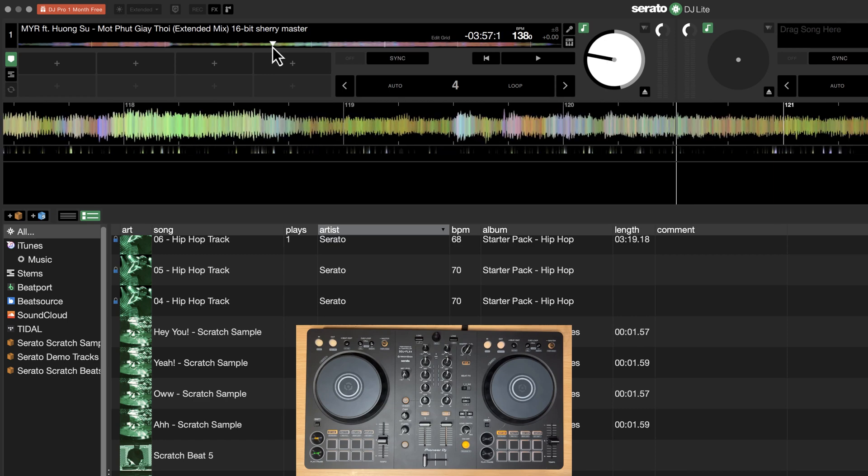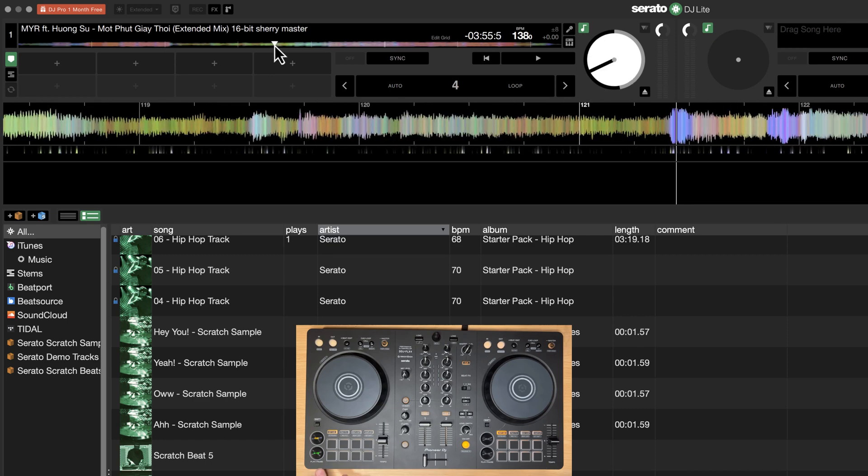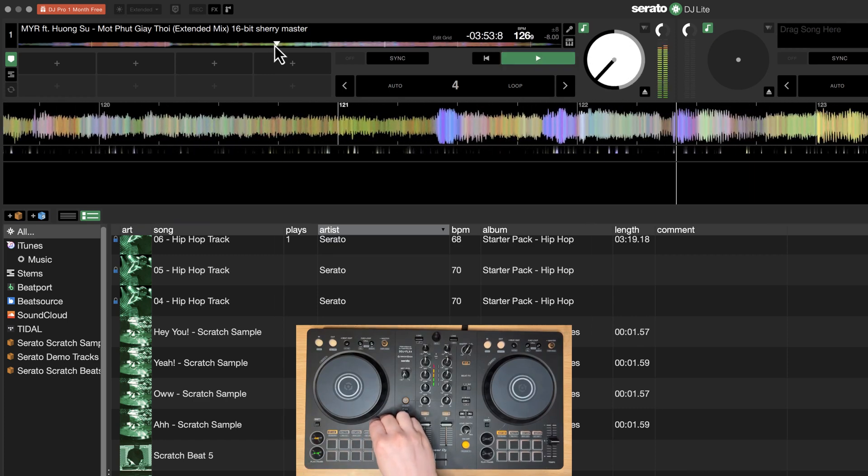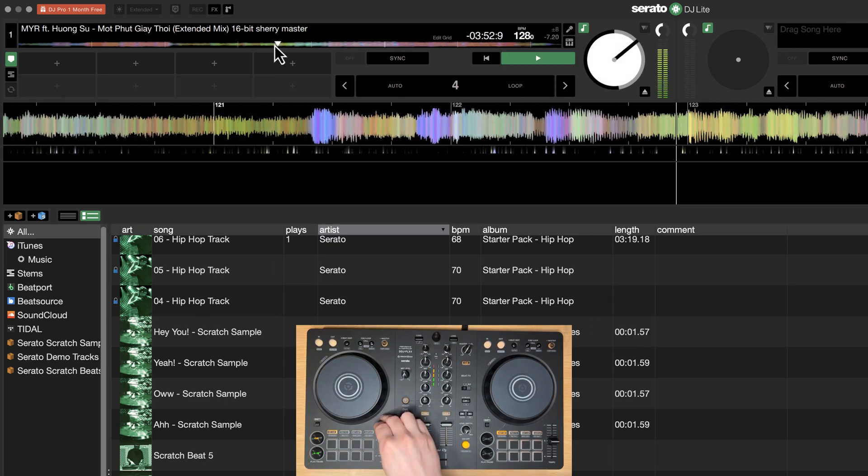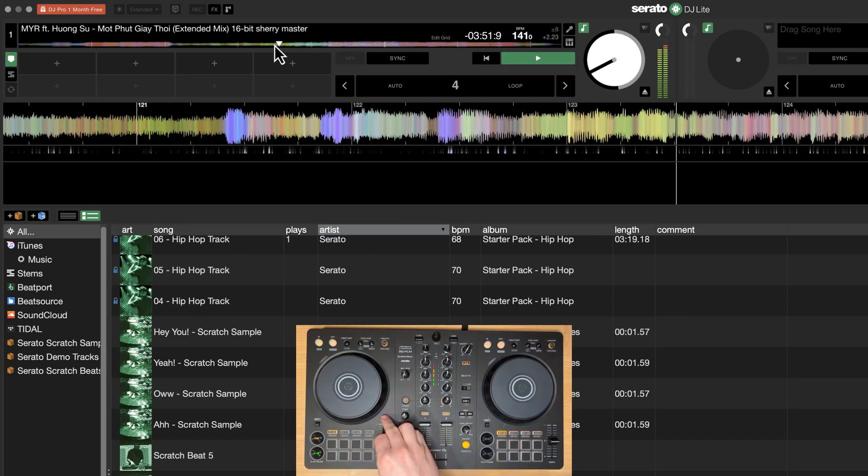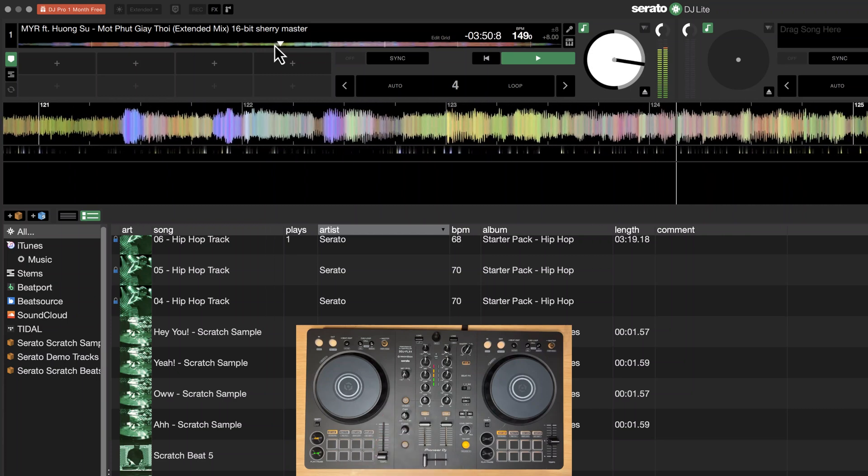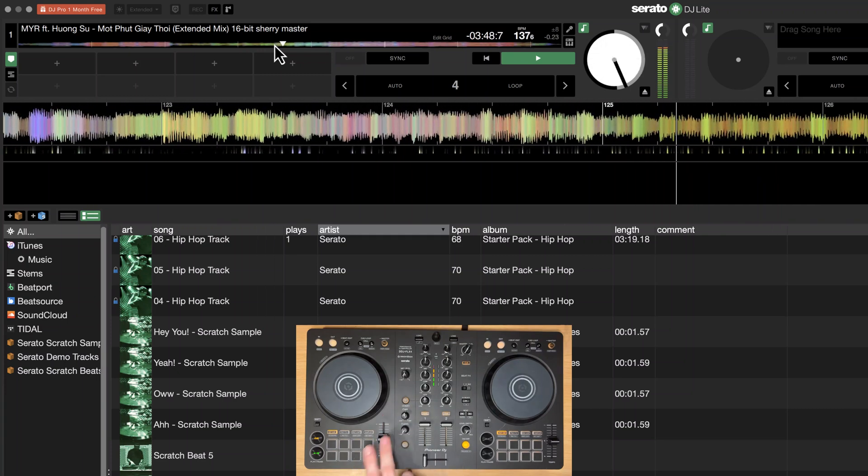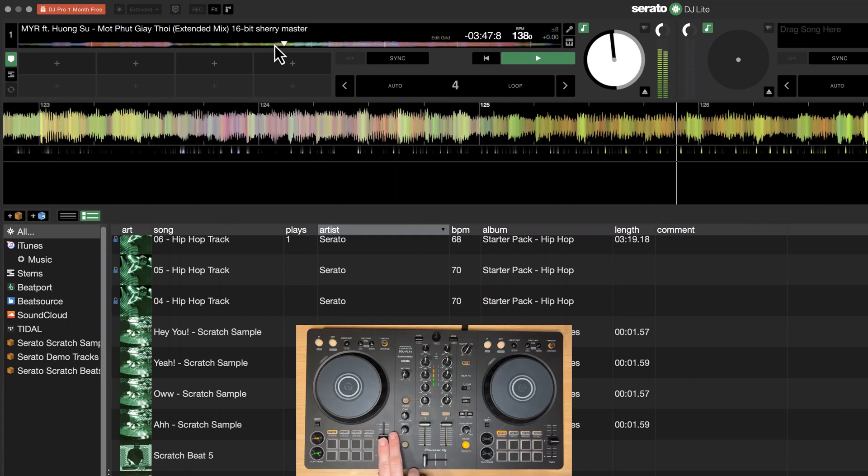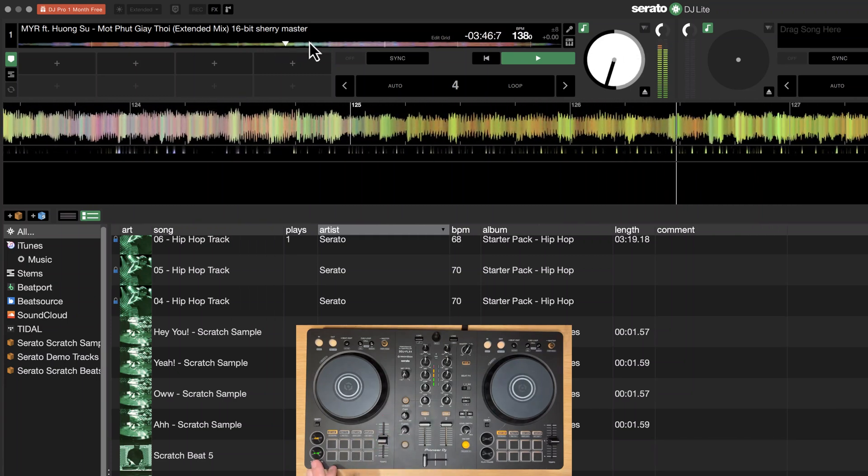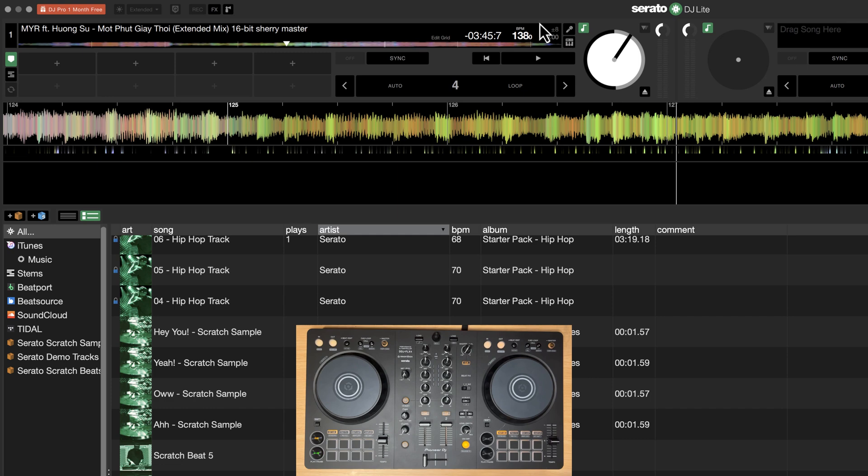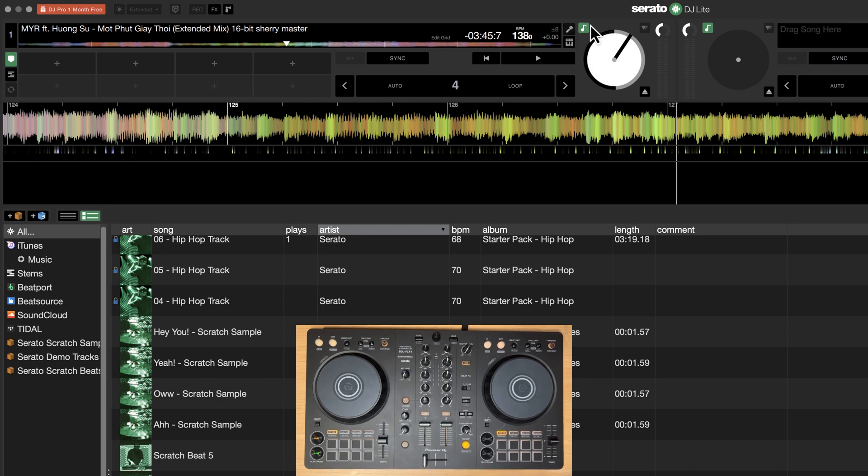So now if I play this part again. Much more natural sounding, of course, the pitch is not moving. So this is what it looks like here in Serato DJ to turn on key lock. You just hit the key button. This is master tempo slash key lock here in Serato.